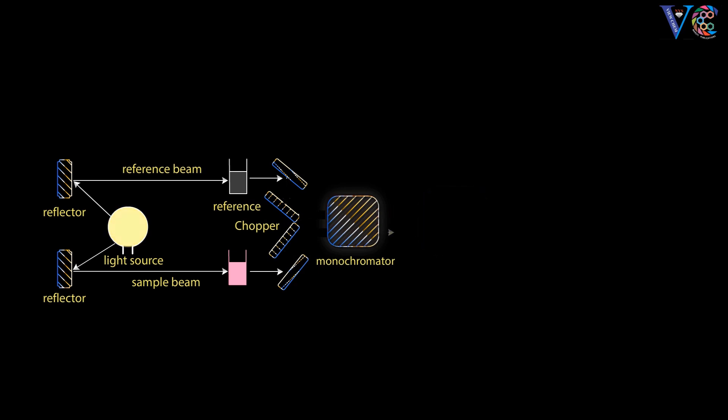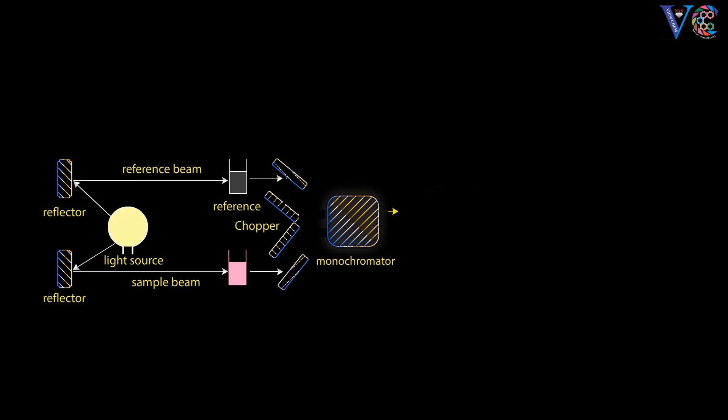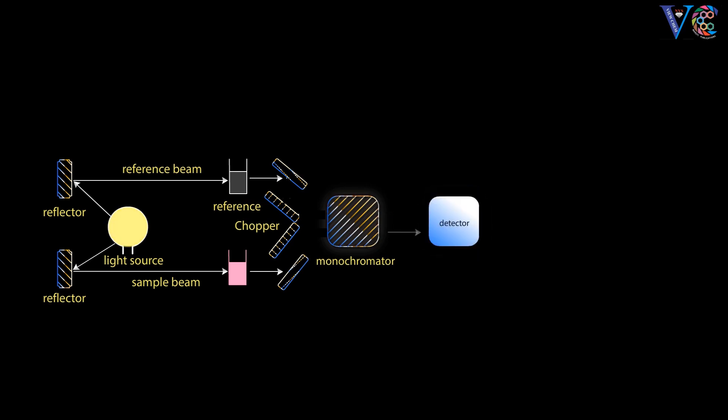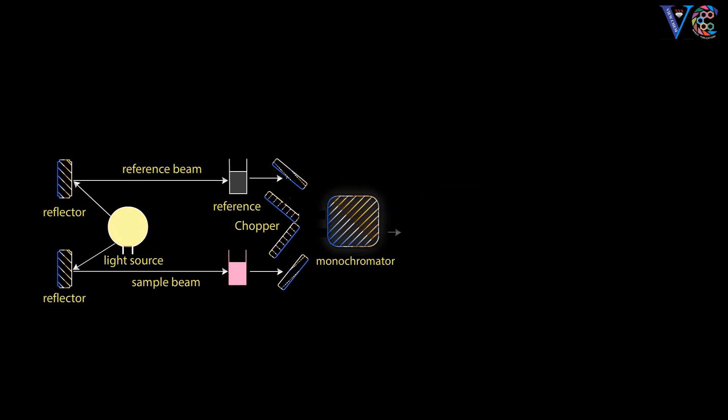A weak beam of radiation coming from the sample after absorption, and a strong beam of radiation from the reference, fall on the thermopile detector alternatively.